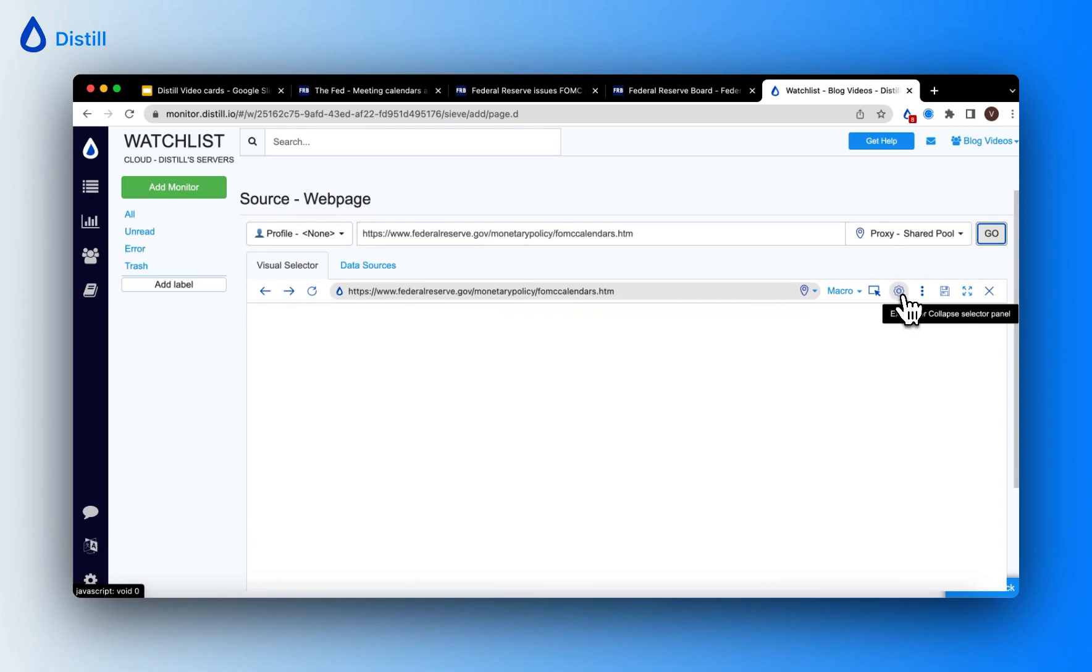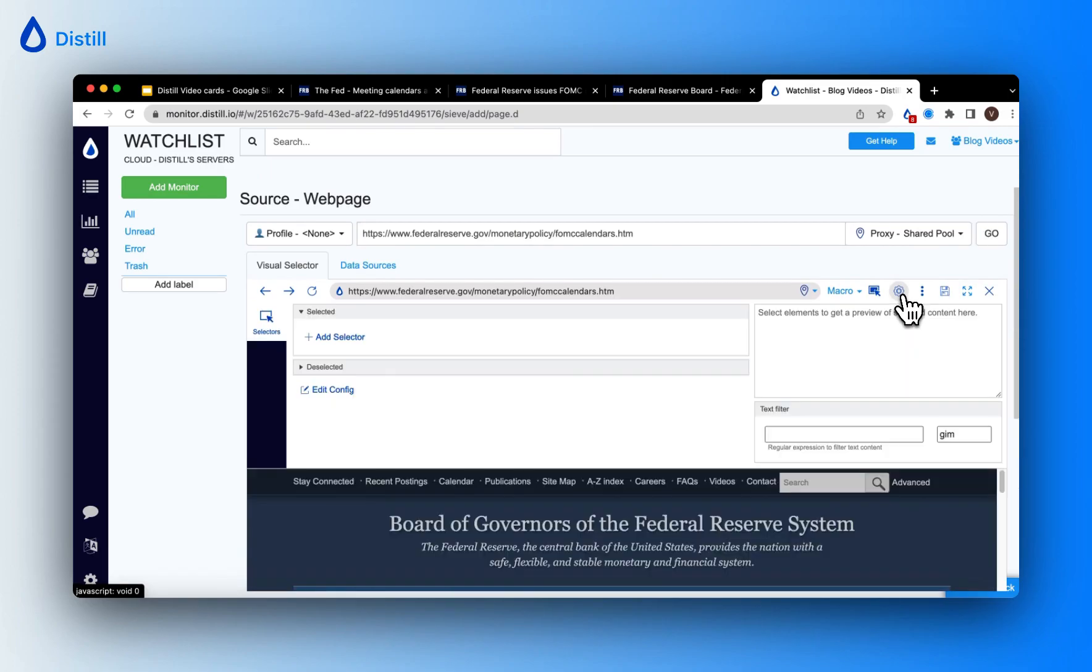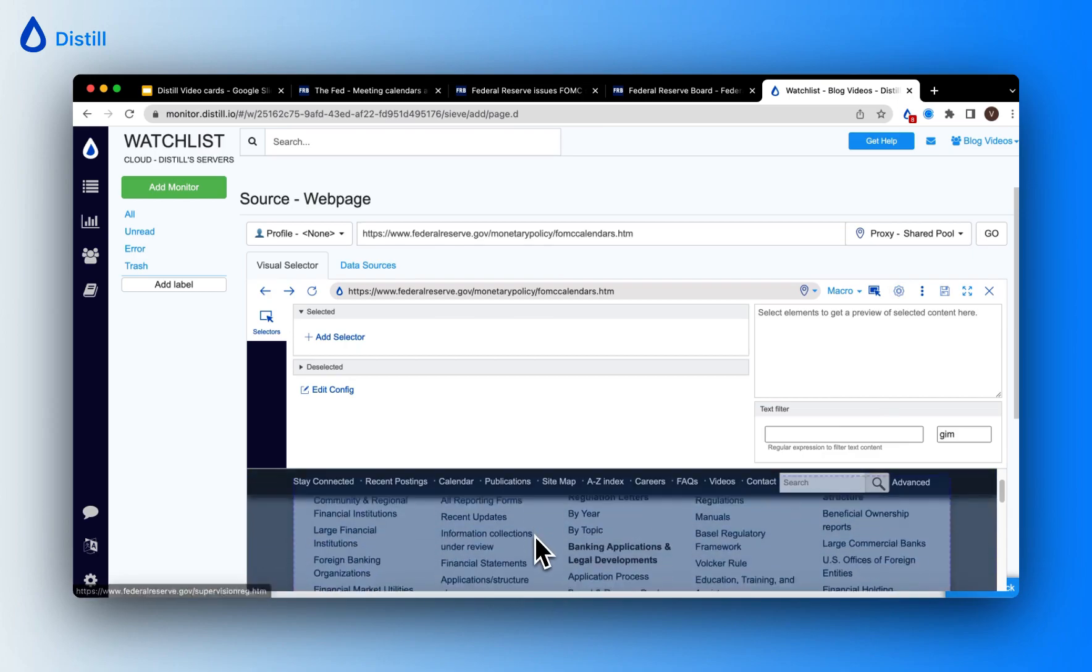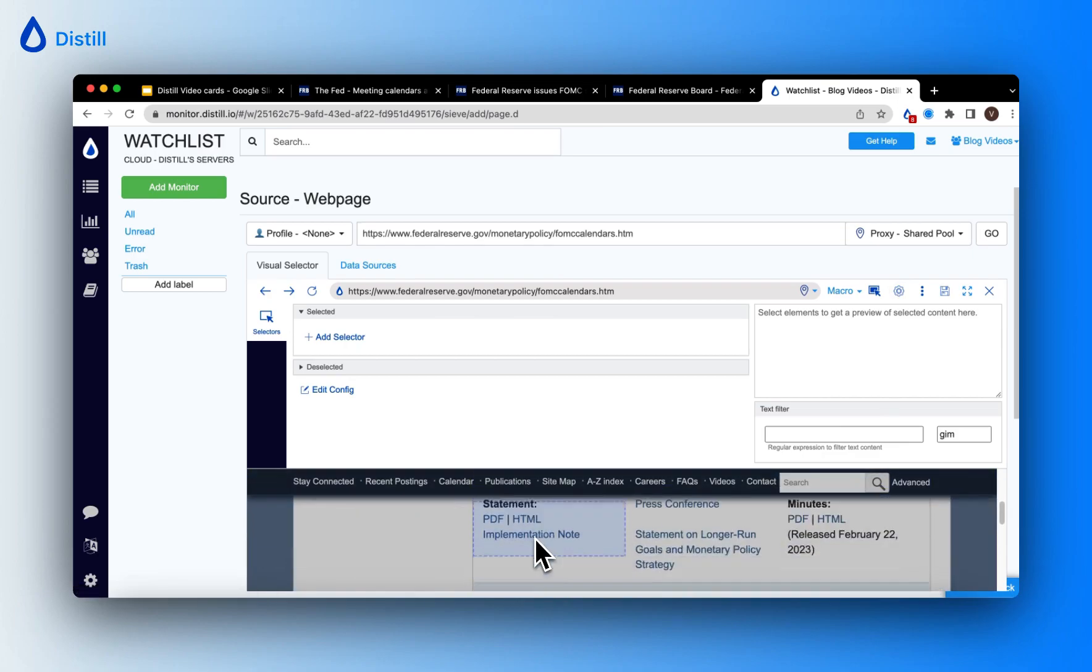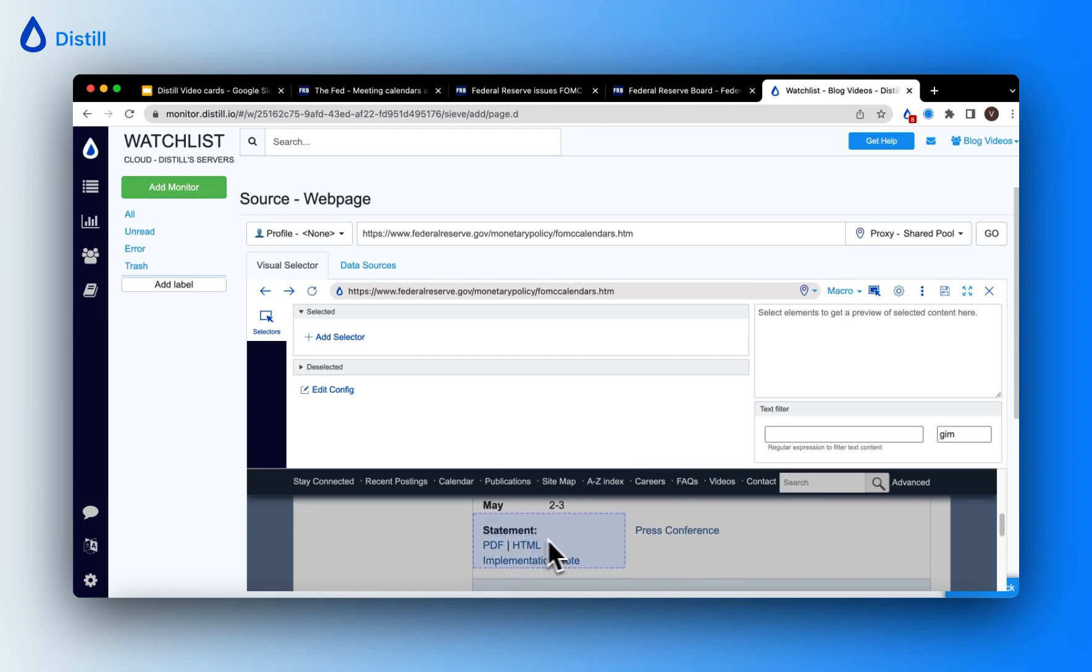I'll expand my visual selector to help you notice how the selections can be made. Now, I want to track the press releases for the month of May.